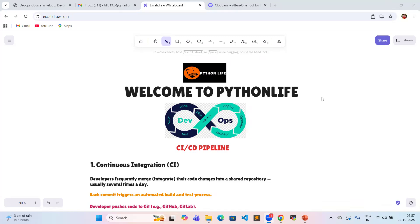So what is meant by a CICD pipeline in DevOps methodology? CI stands for continuous integration, and CD — we have two terms: continuous deployment and continuous delivery.